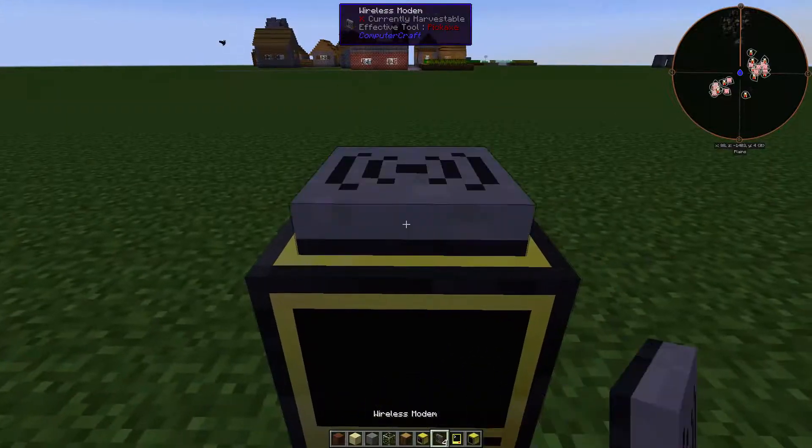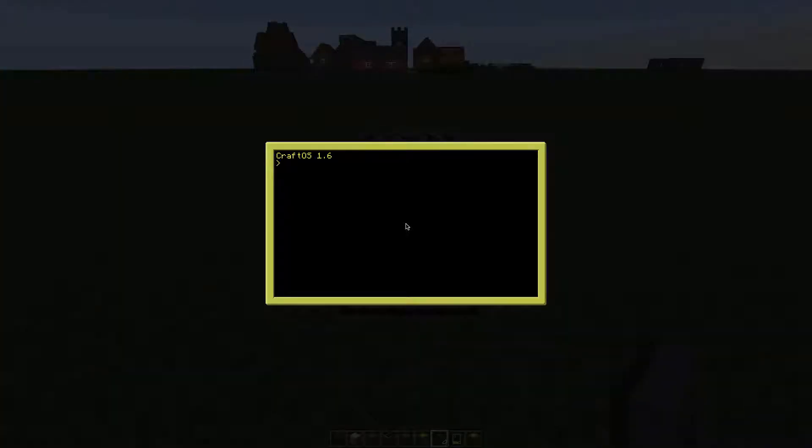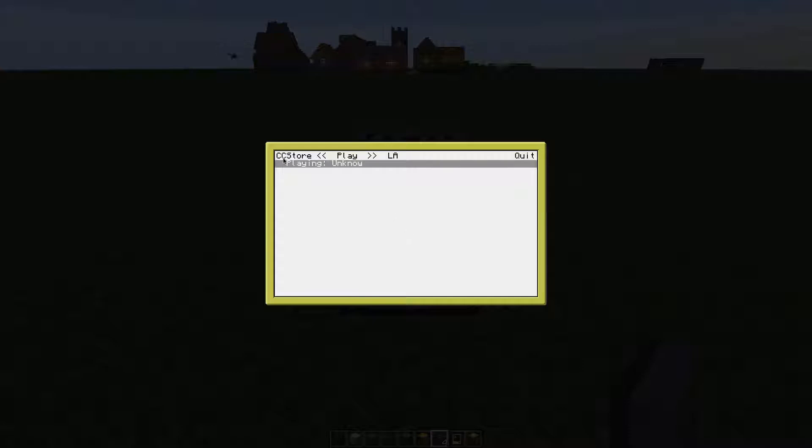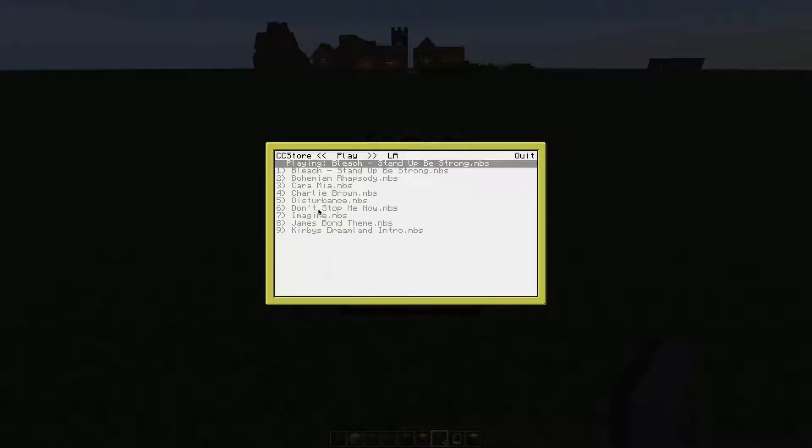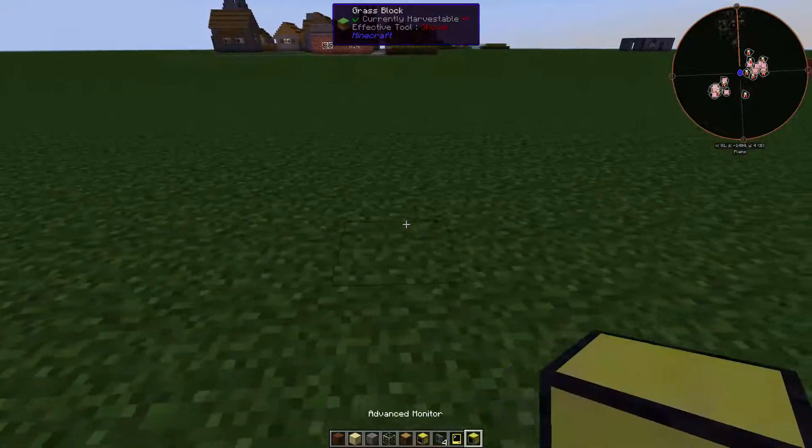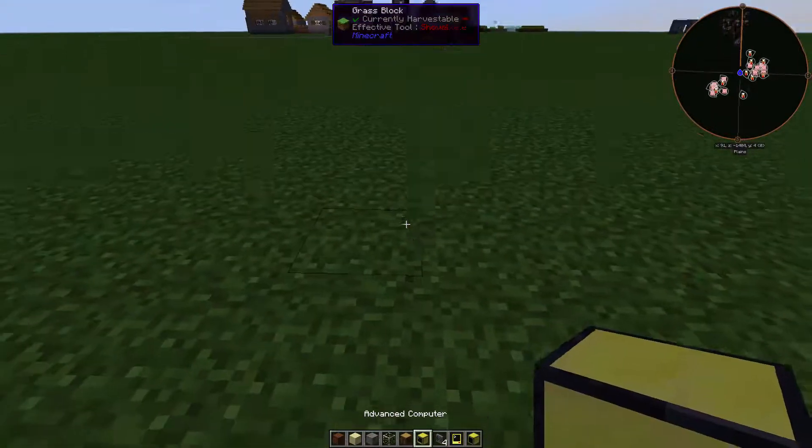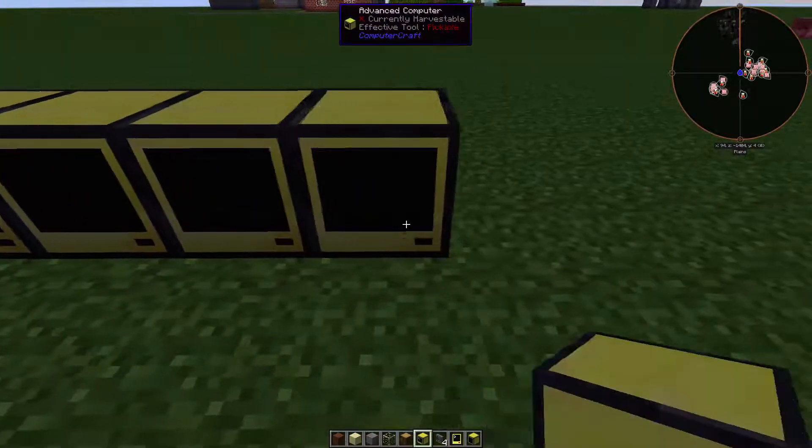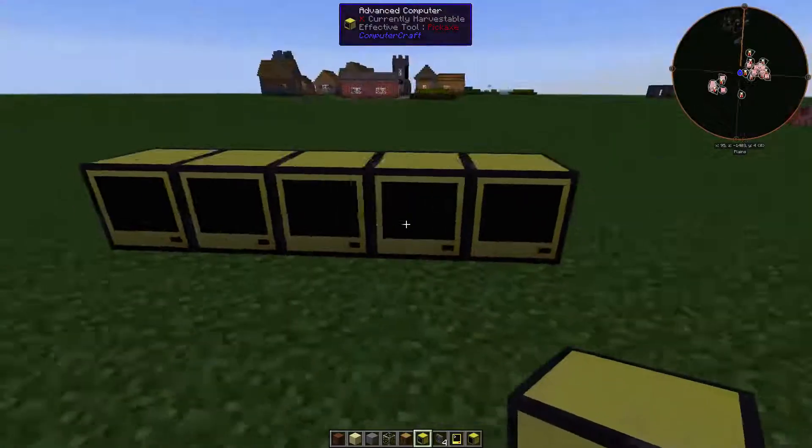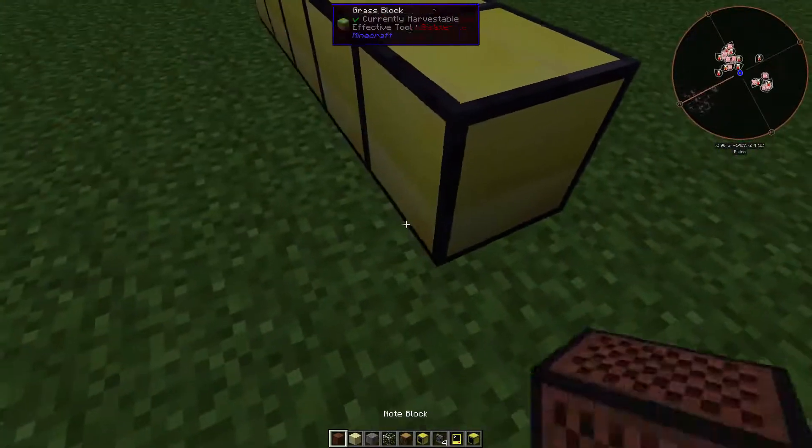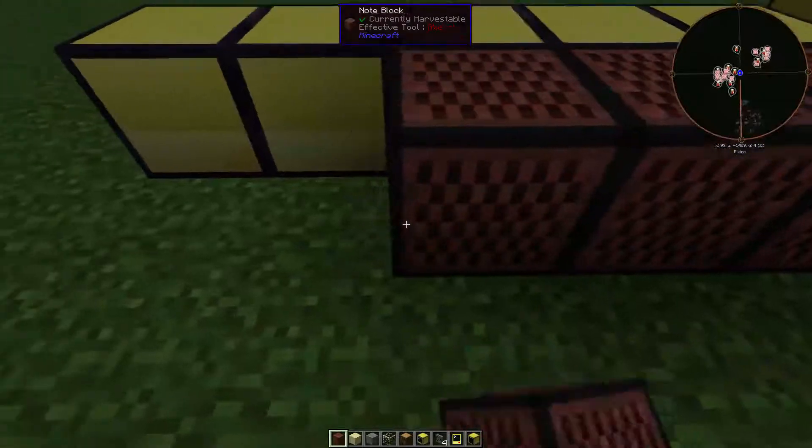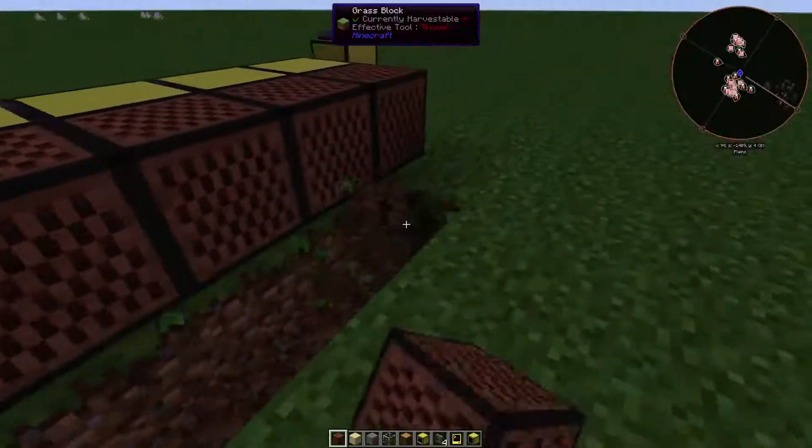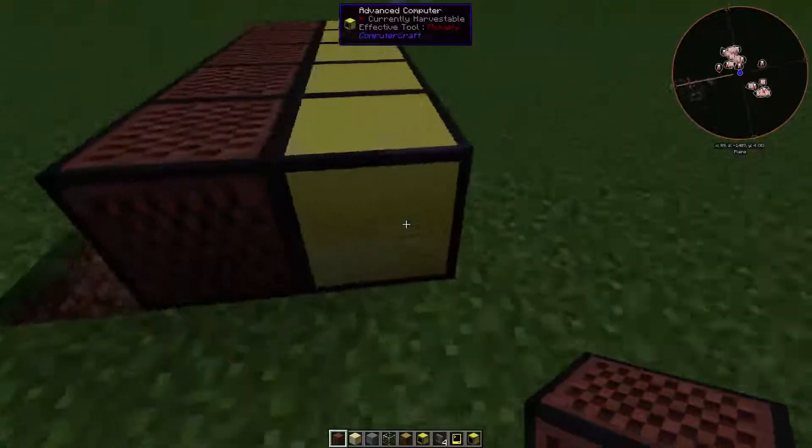When you're done, you can simply start the CC play file. I forgot the wireless modem on top, for example. There we have it. We could simply play the songs right now, but we have no repeaters yet, so we have to do them first as well. Place down five computers - they don't exactly need to be next to each other - and behind them place the note blocks.